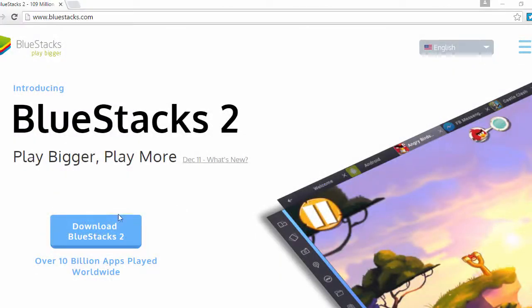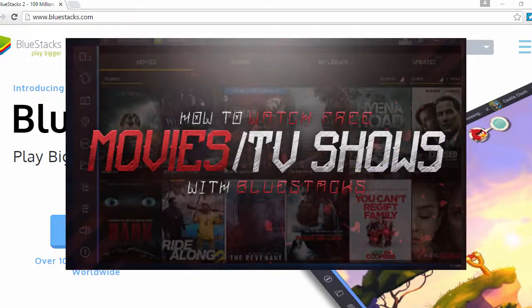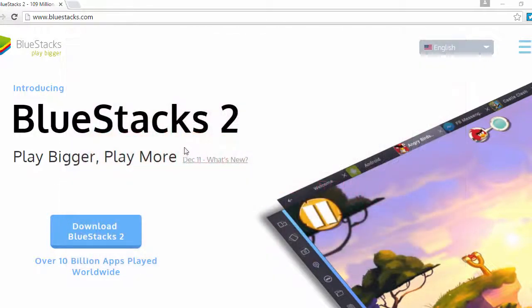Yo, what is going on guys? Chewy here and today I have a brand new video for you guys. This video is going to show you how you can watch free movies and TV shows with BlueStacks.